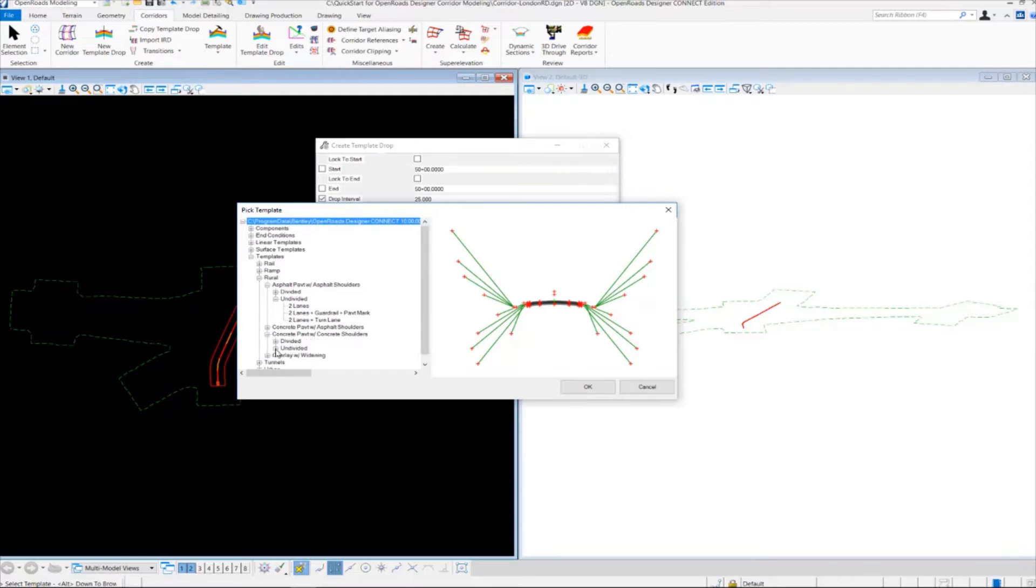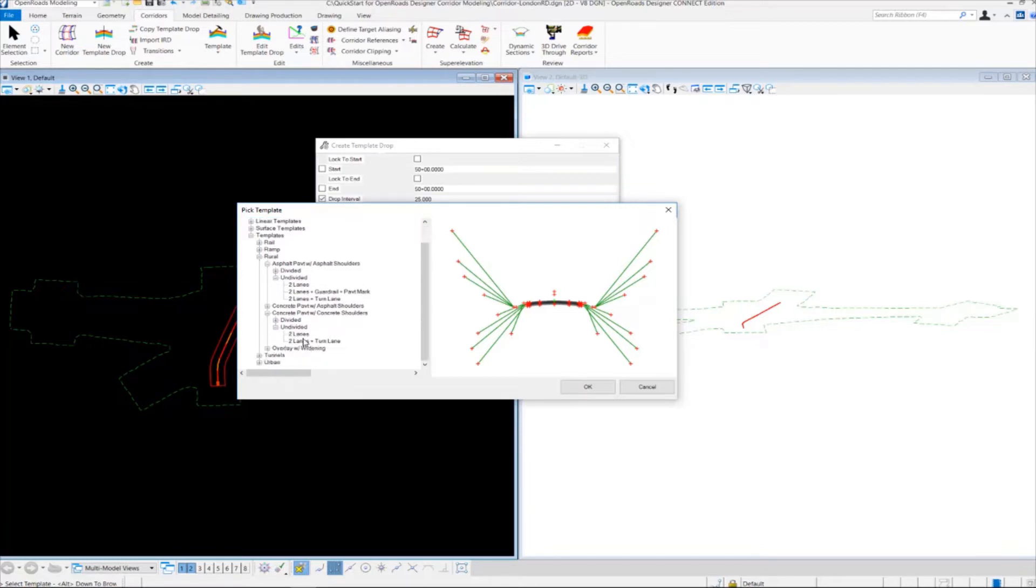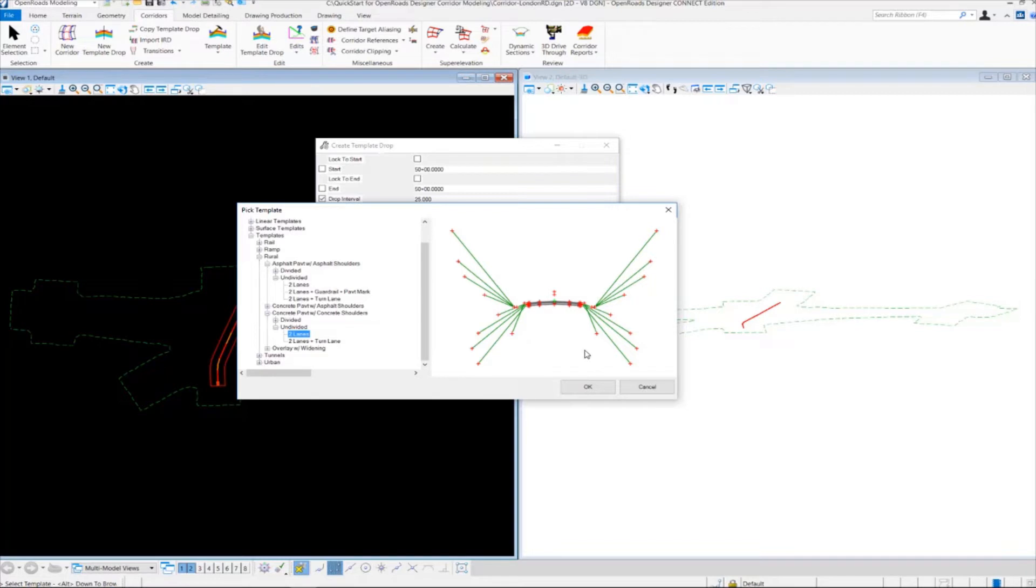We're going to click on the plus sign next to undivided, and we'll find two lanes here. This is our two-lane template with concrete pavement and concrete shoulders that we want to use. This is our typical section.